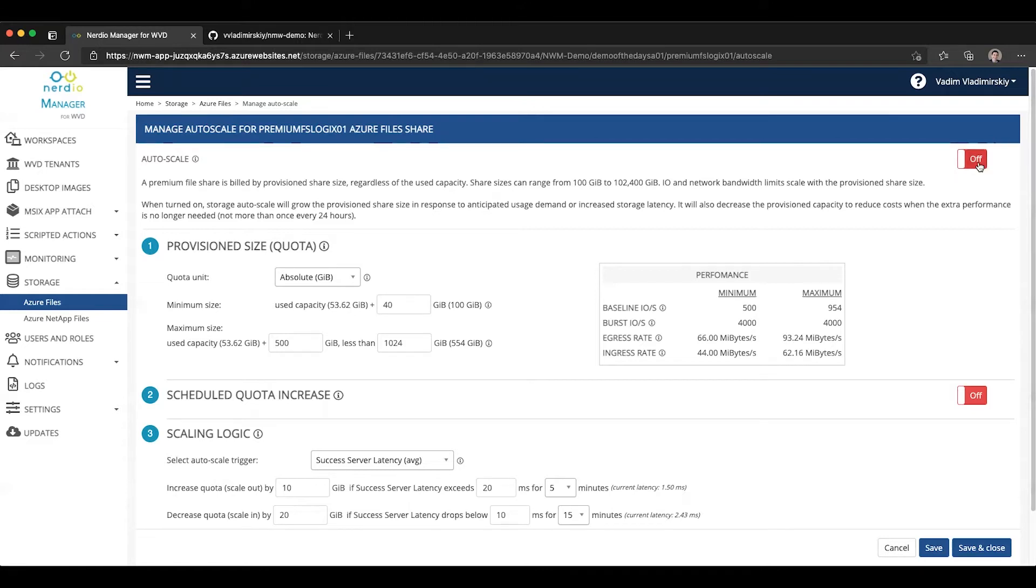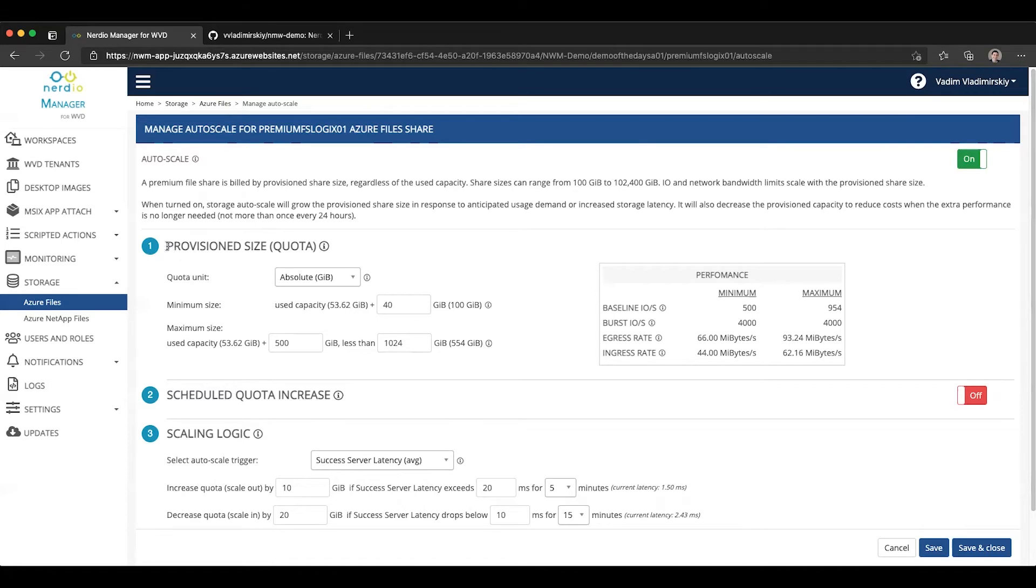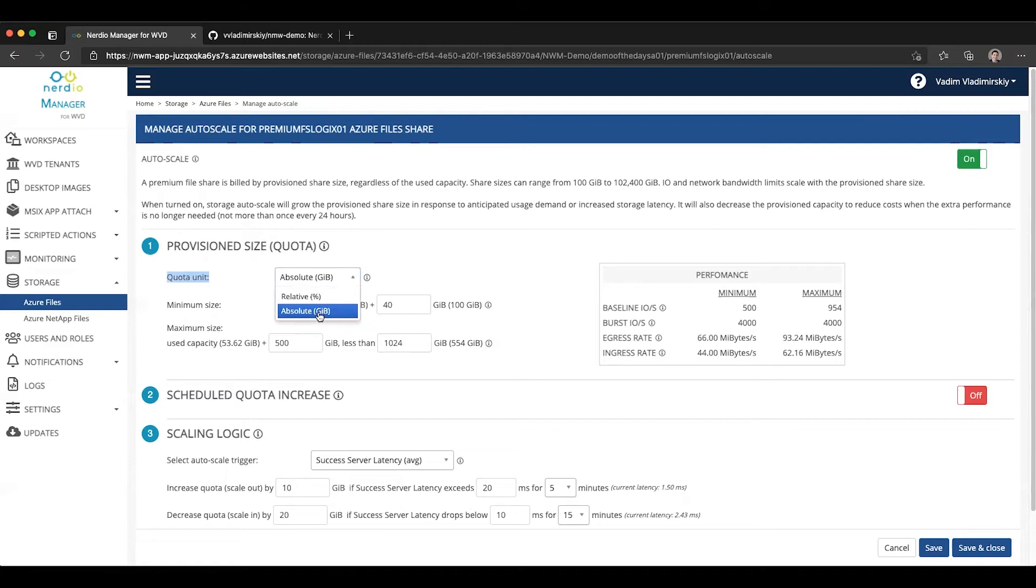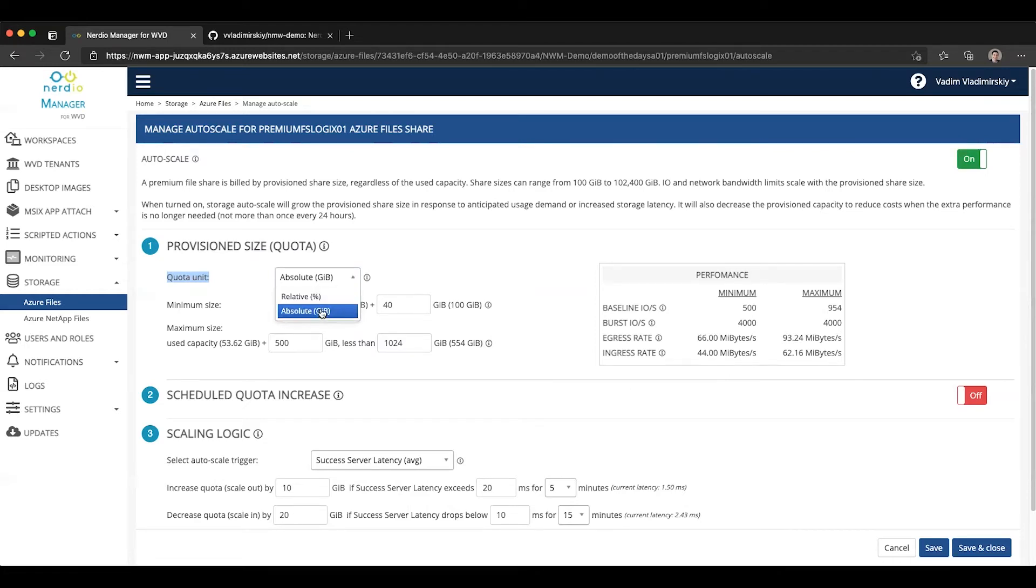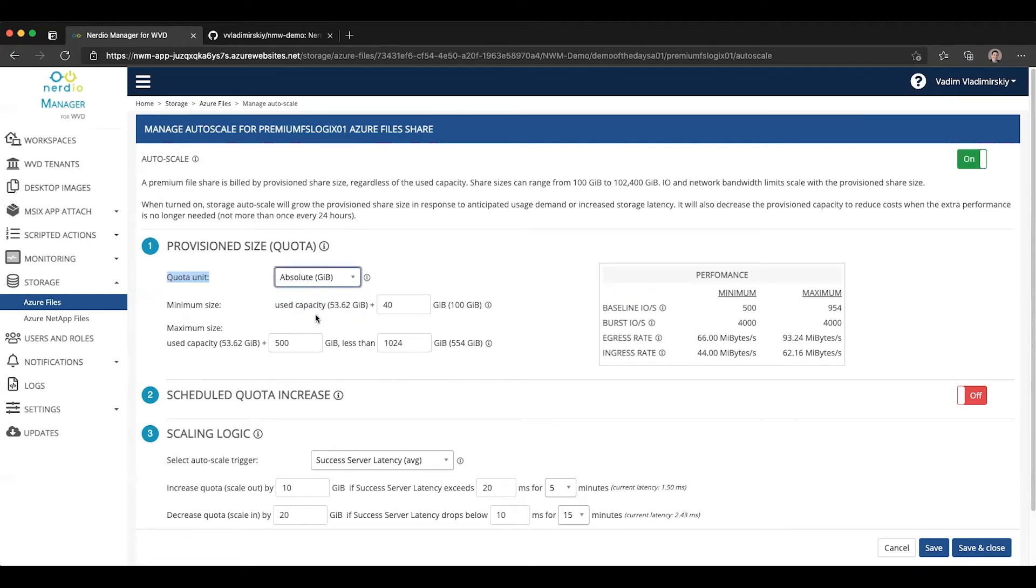The first thing we're going to do is turn on auto-scale at the high level at the top here, which is going to enable it. And then we have three settings or three sets of settings to configure. The first one is the provision size or also known as the quota. Here we define what units we want to use. Do we want to use the absolute type of units in terms of gigabytes? Or do we want to talk about relative percentages based on current utilization? So let's go ahead and start out with absolute numbers.